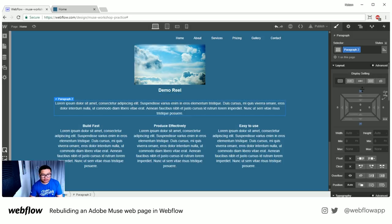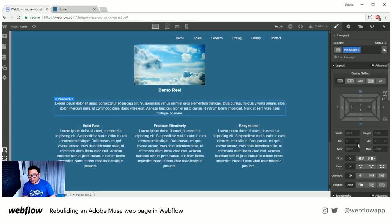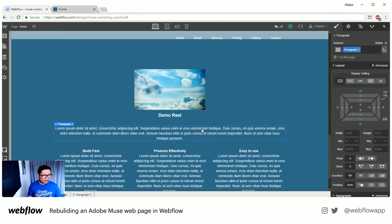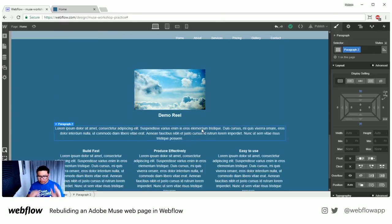I'm holding Alt when I'm dragging the box model around to set spacing. Lastly, I want to show you that parallax scrolling effect.